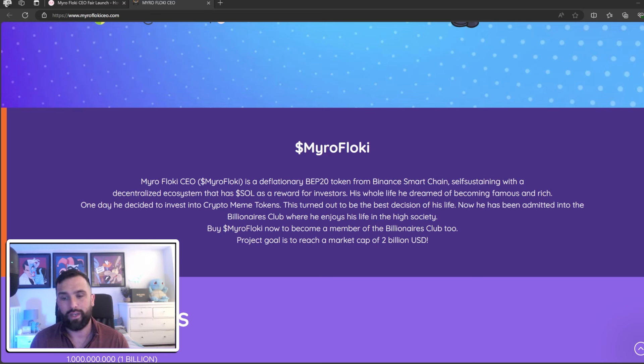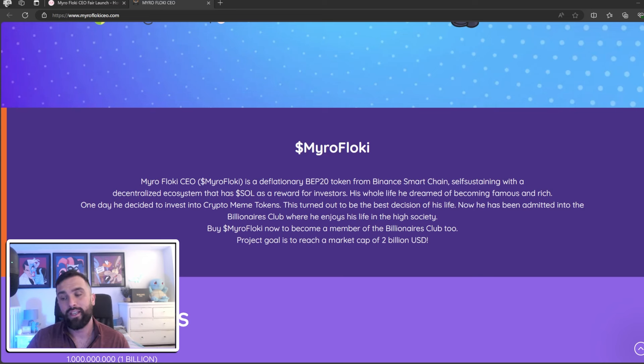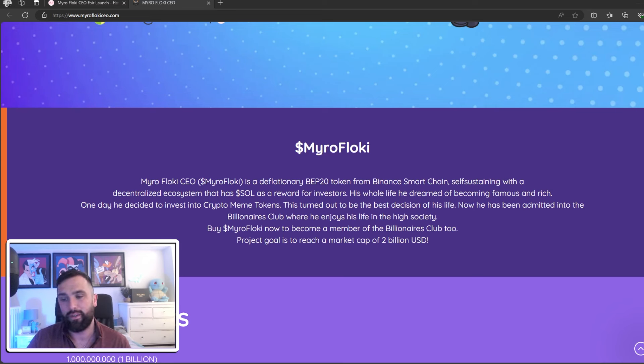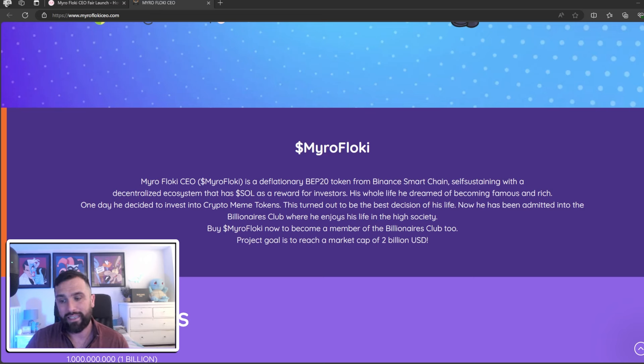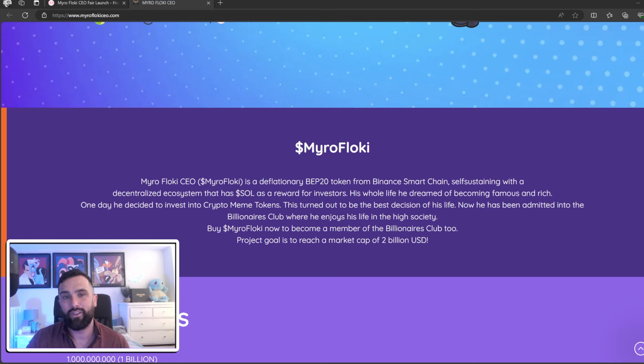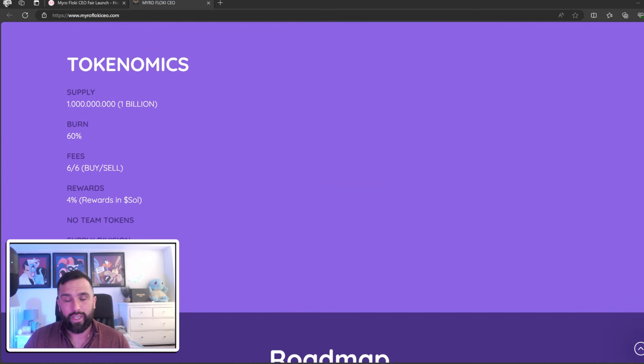He's now been admitted to the billionaires club. Now he's given the option for other people to potentially join the billionaires club as they are searching for a market cap of two billion US dollars. Okay, so touching into the tokenomics...